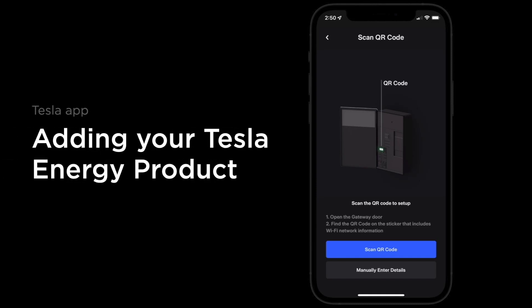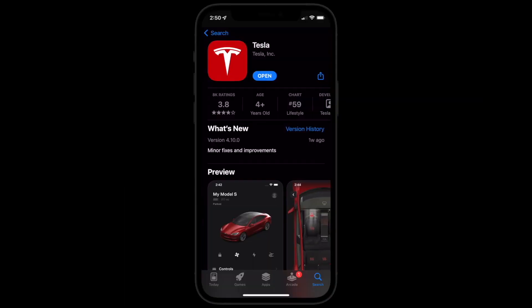To complete installation of your Tesla energy product, add it to the Tesla app and connect it to your home Wi-Fi network.